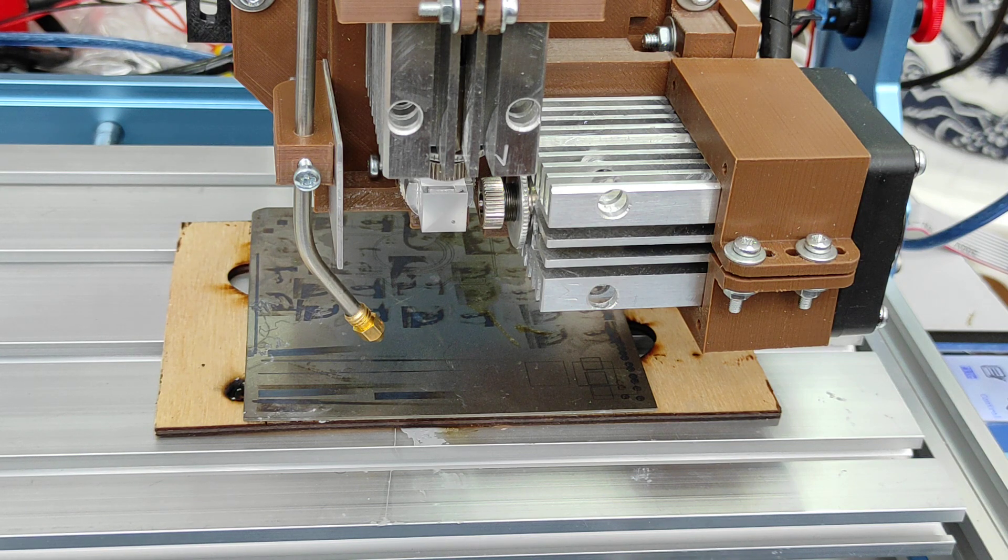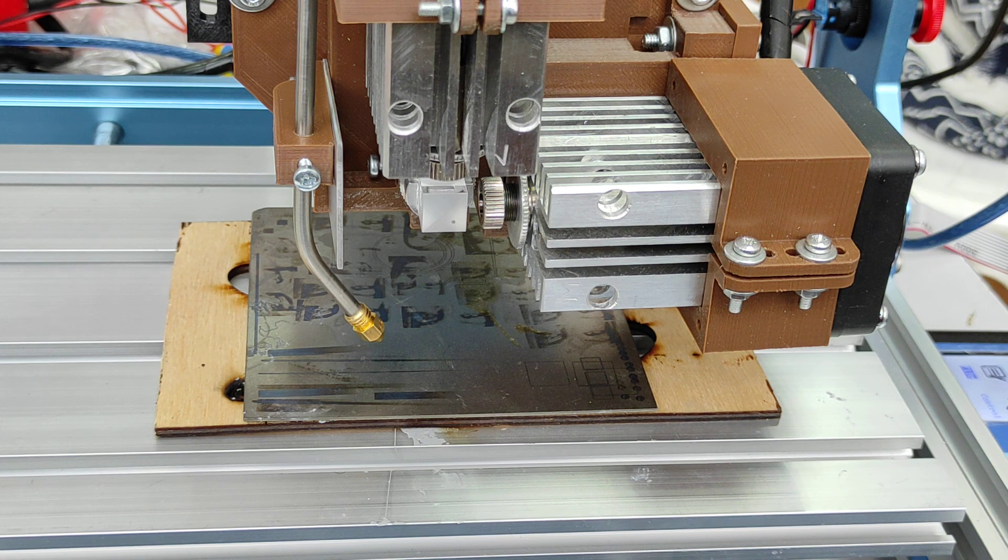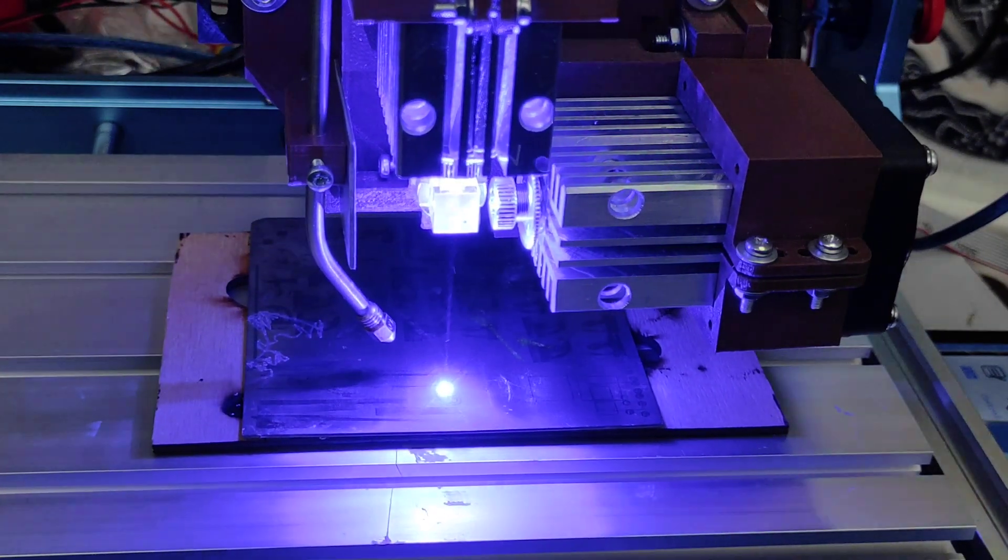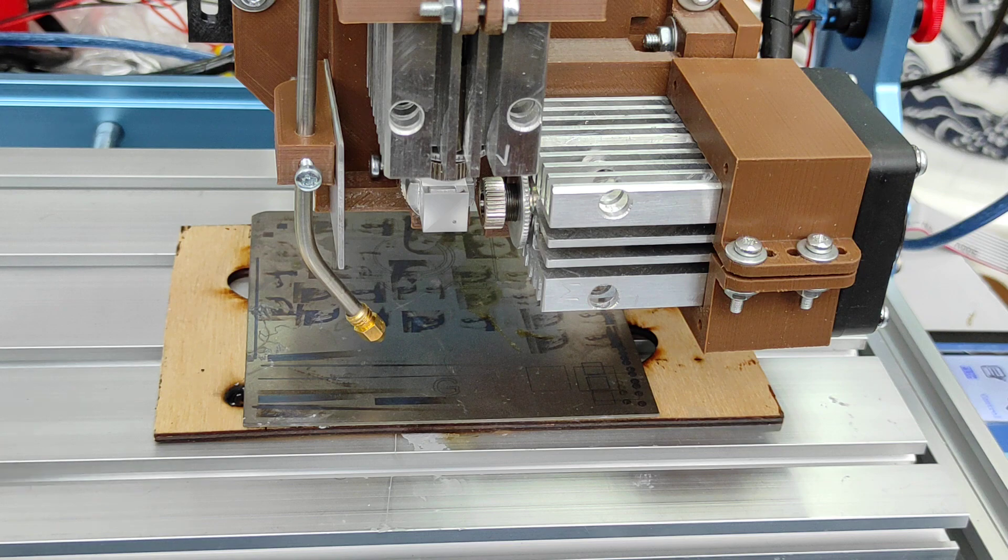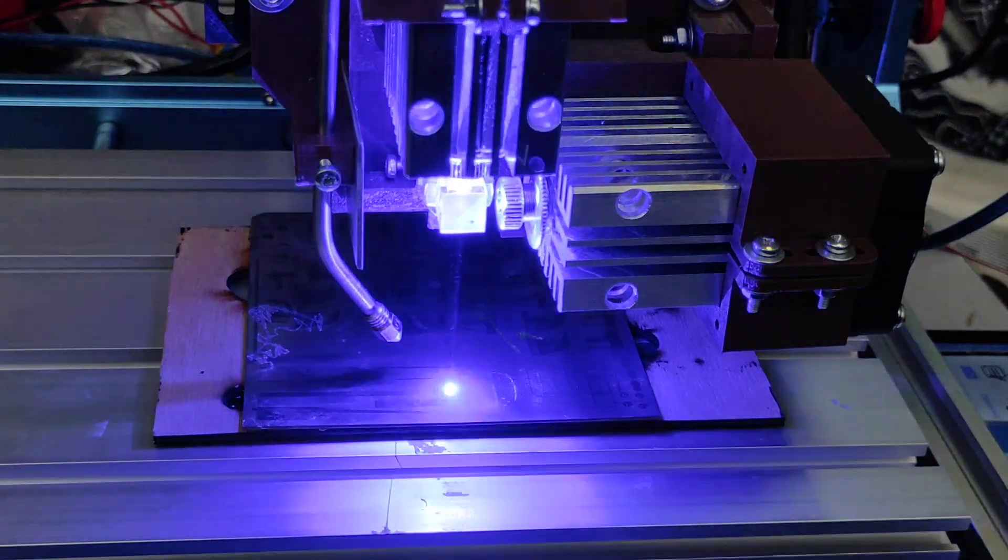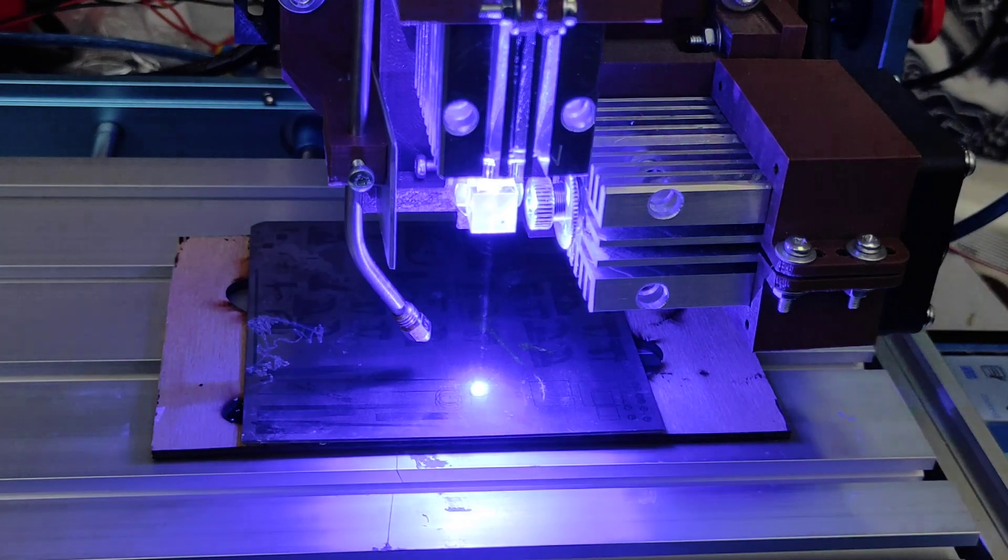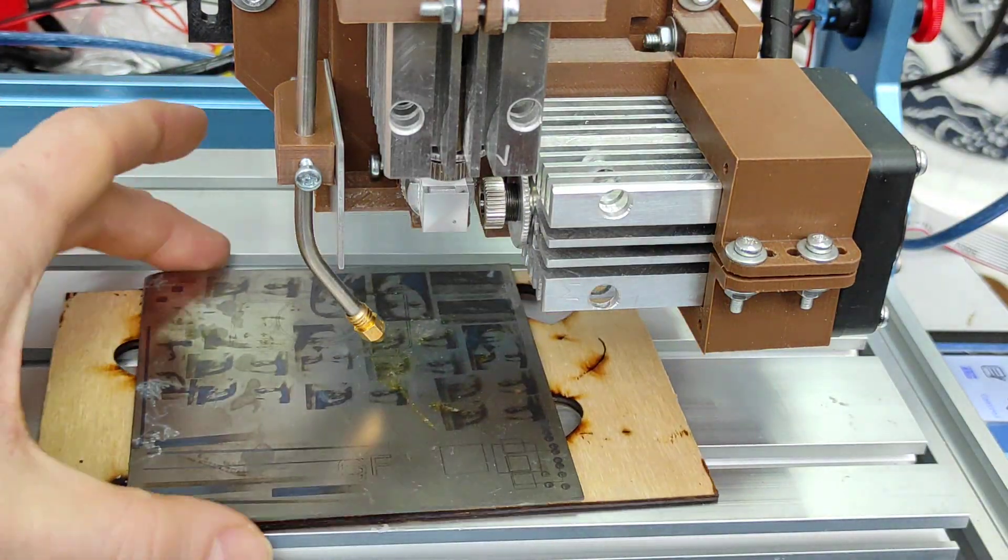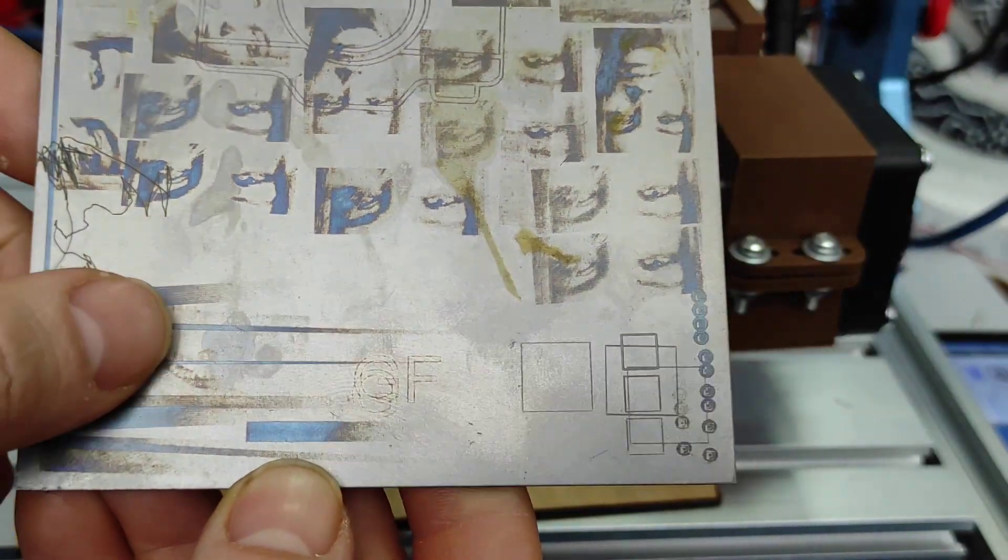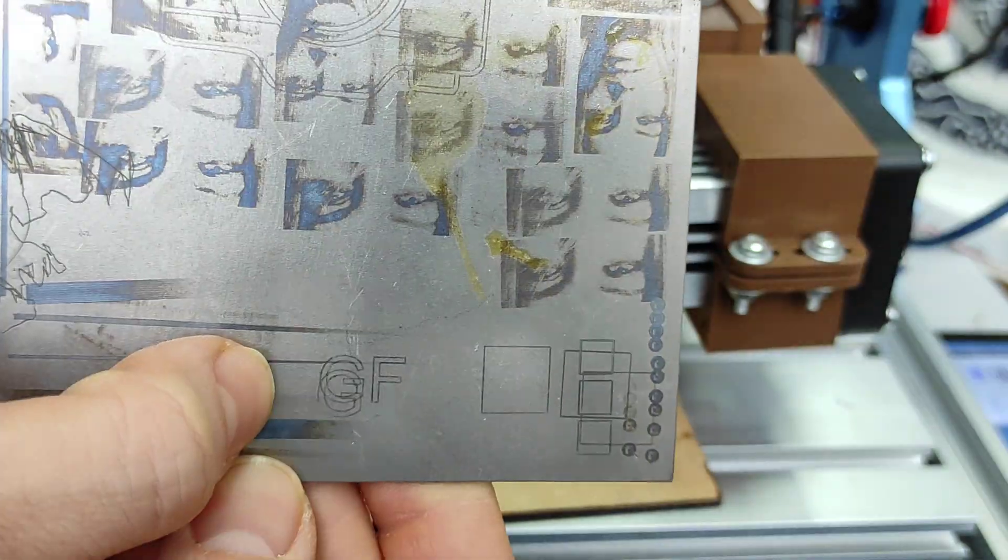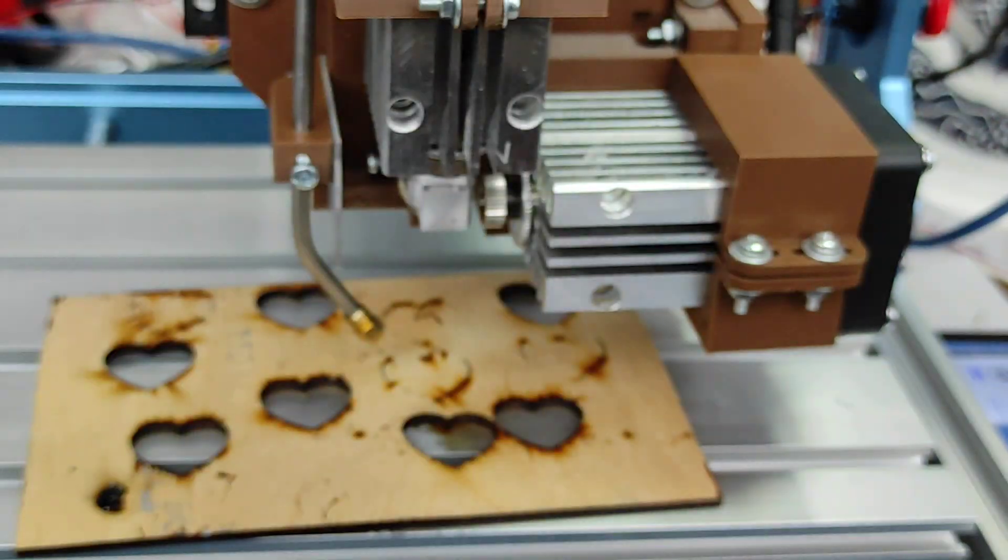Let's start our engraving process. 500 millimeters per minute, power on. And don't forget to wear goggles all the time you operate the laser. Let's see what we got.